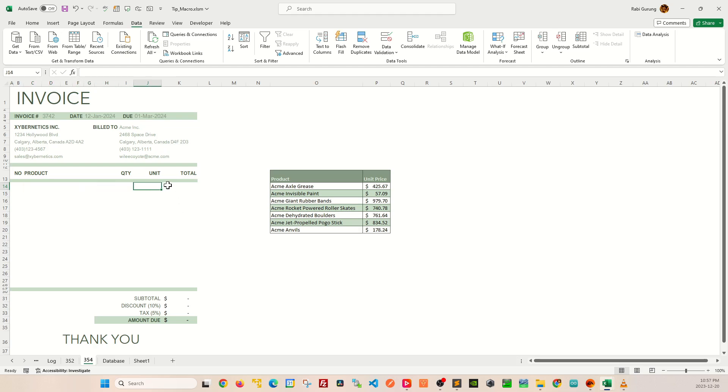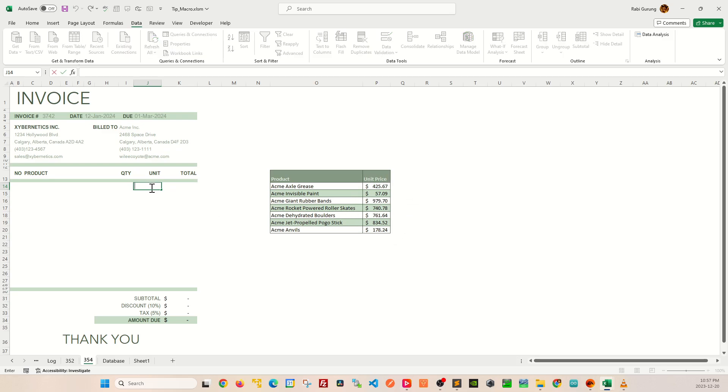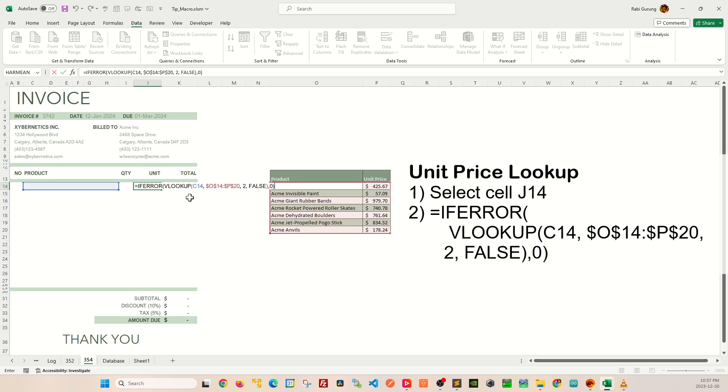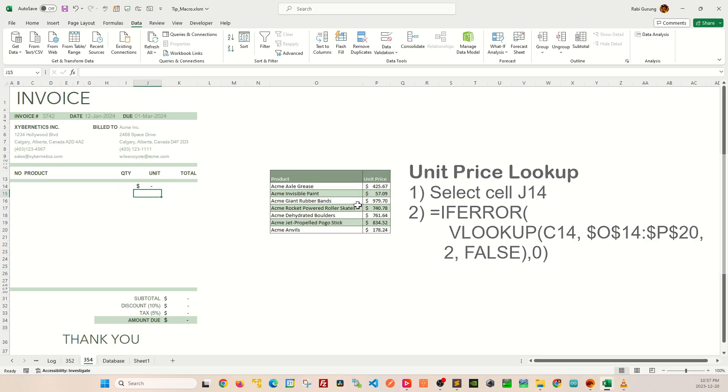Next we're going to create or rather pull the unit price based on the product that you have selected. The unit price comes from this product database table itself, and the formula that you'll be using will be this. Essentially what this is doing is doing a VLOOKUP against the product that you have selected and then using that product as a baseline to get the unit price. I'm going to hit Enter here.